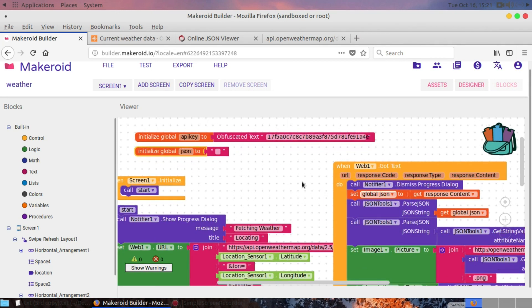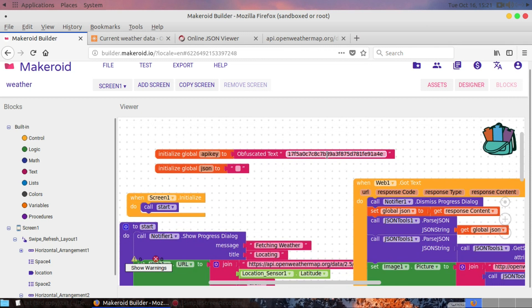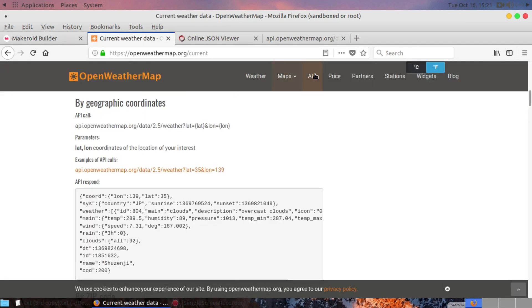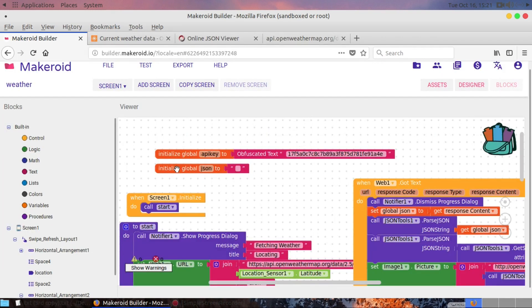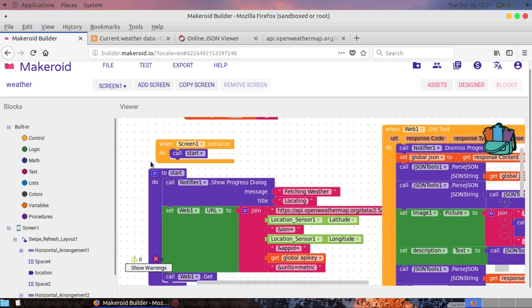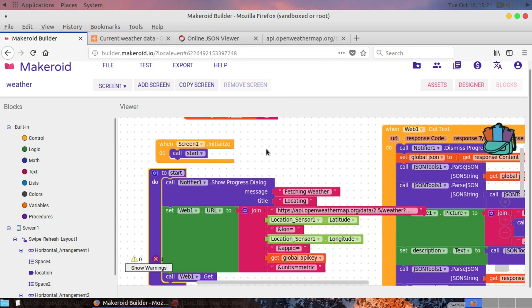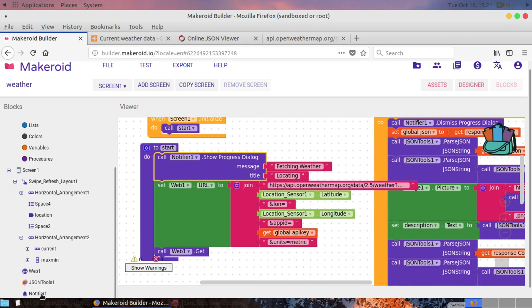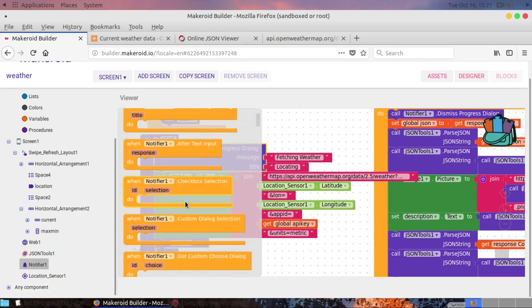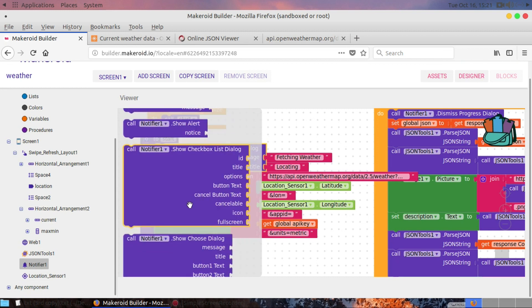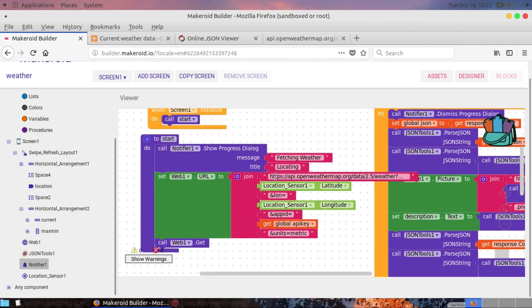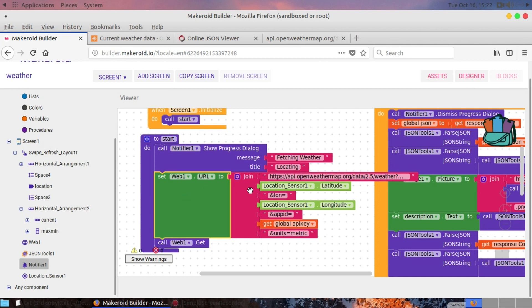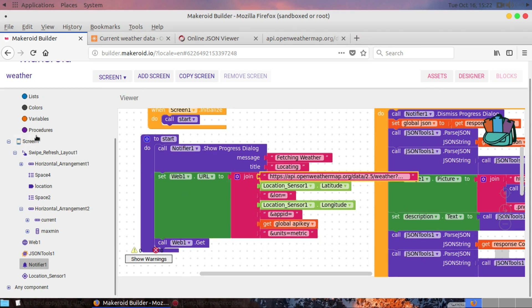After getting the API key, I've put it in a local variable initialized as 'API key'. After 'appid=' there is my API key. I've also initialized another local variable called 'JSON'. After screen initialize, I call a procedure. In that procedure I use the Notifier component to show a progress dialog with the message 'Fetching weather' and title 'Locating'.